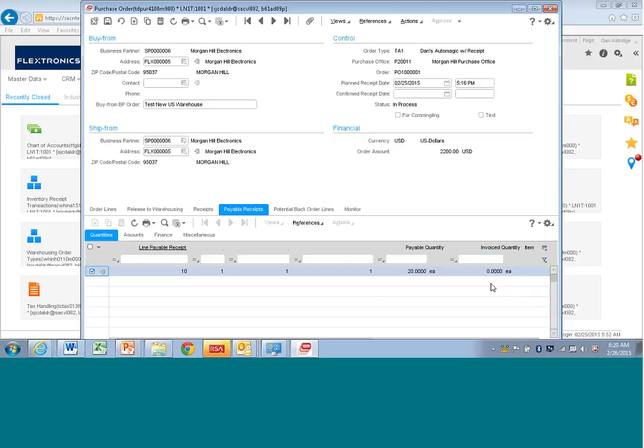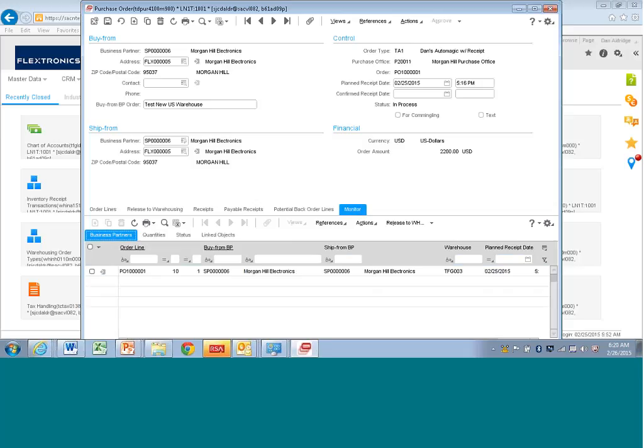So you also have what's called monitor sessions or monitor tasks that you can go to that will tell you, before you had sort of like, let's say you had purchase order line status or sales order line status, here you can access that right from here, and you can also personalize this.